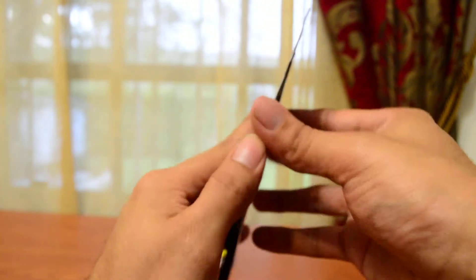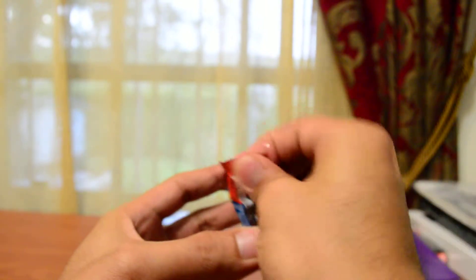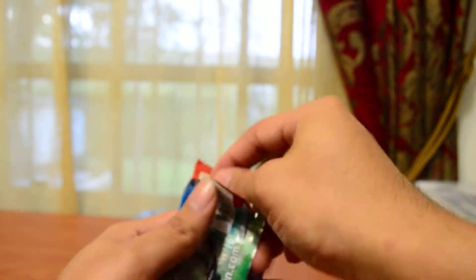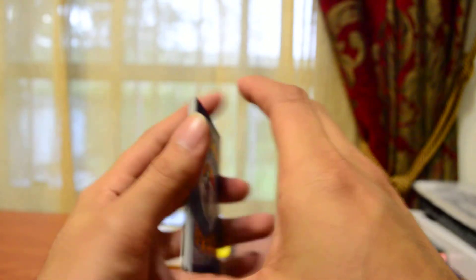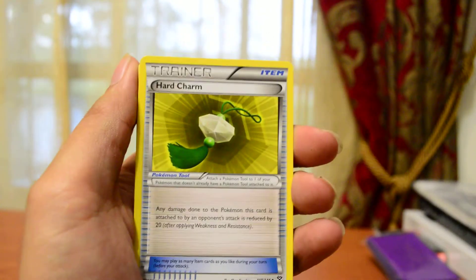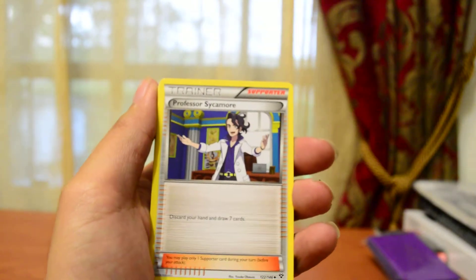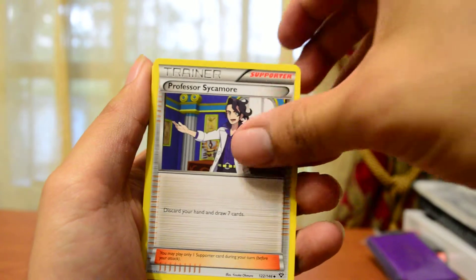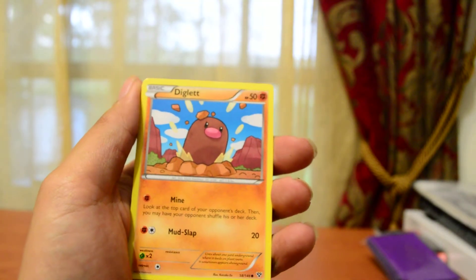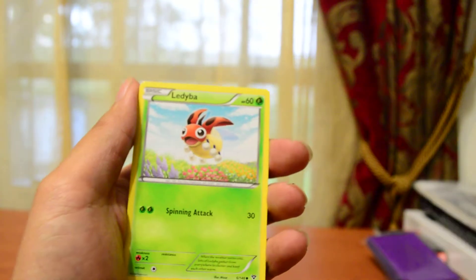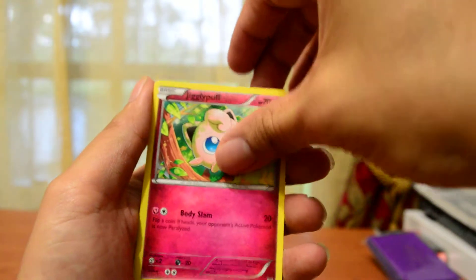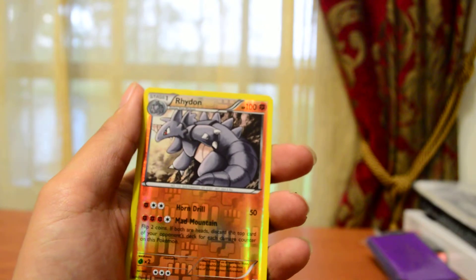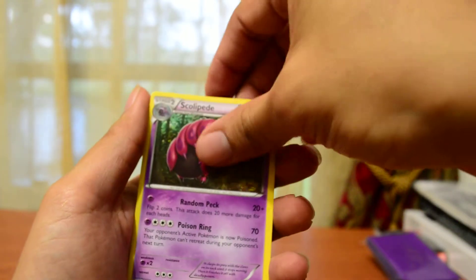Next pack. Get that out of the way. One, two, three. So we got a Hard Charm, another Professor Sycamore, another Super Potion, Diglett, Sandile, Illumise, Jigglypuff, Venipede, Reverse Holo Rhydon, okay that's nice. Scolipede would be the rare.